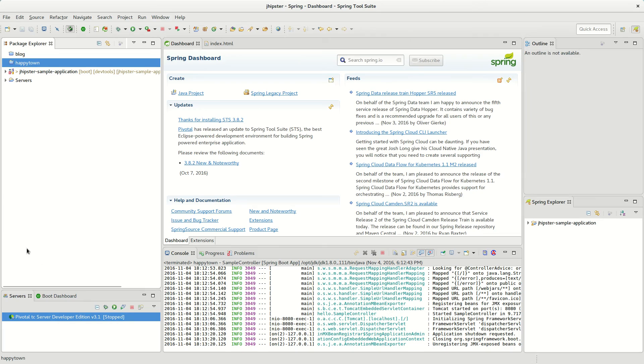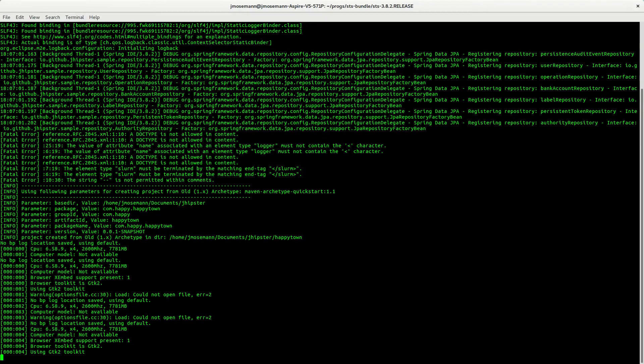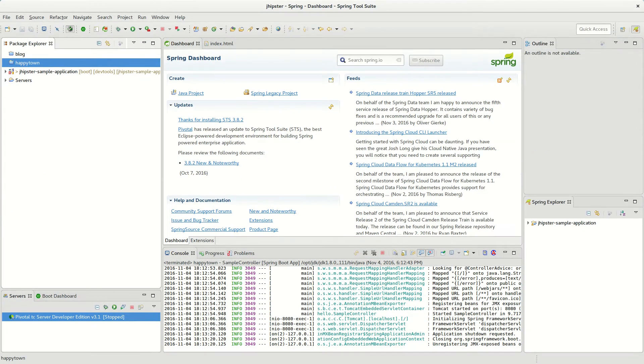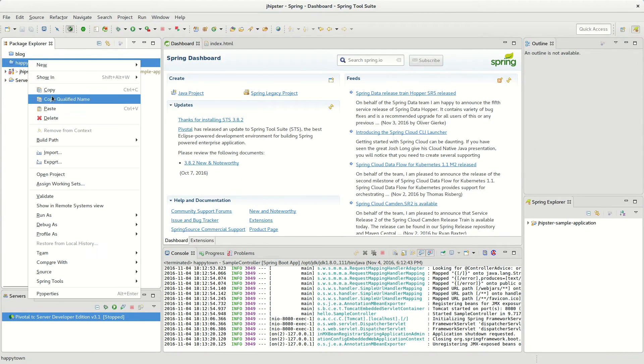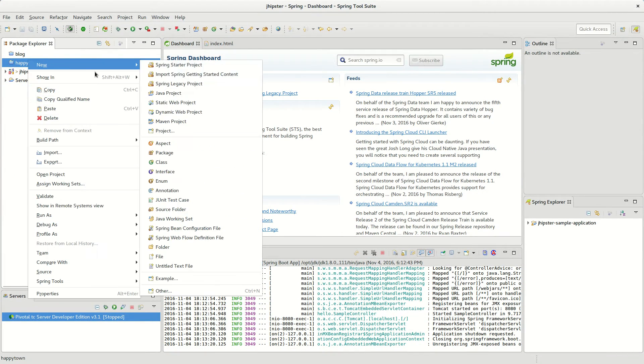I'm going to be showing how to make a basic Spring Boot application. So first off we're going to make a sample basic Maven application.